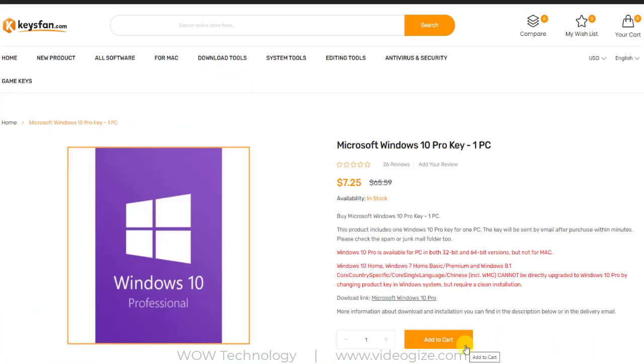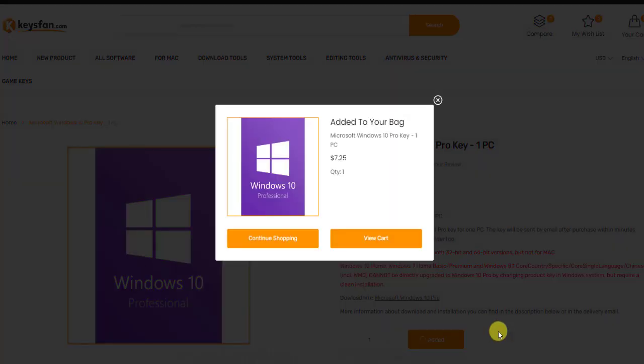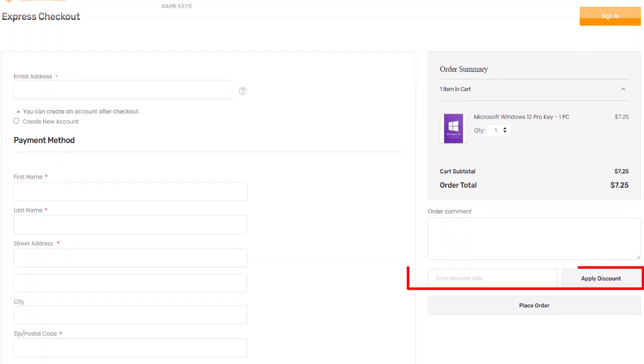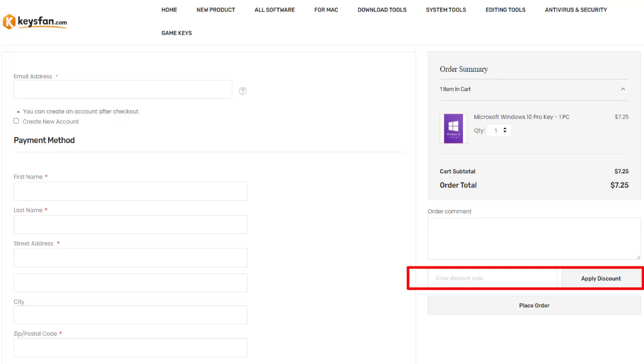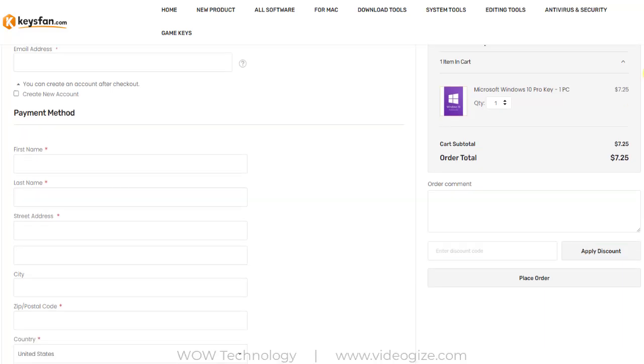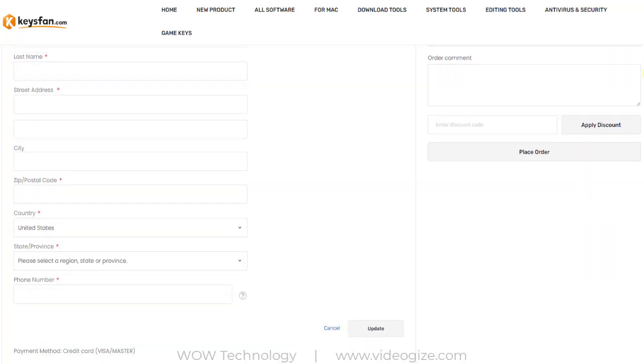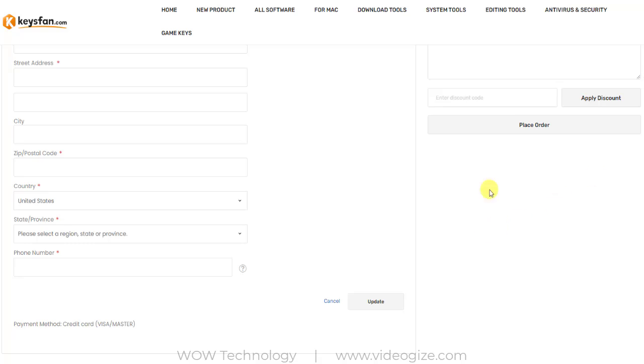Simply click on add to cart. Now go to your cart and you can see the details. If you have any coupon code, then you can enter it here and get more discount. Now you can fill your billing detail, select payment, and proceed.